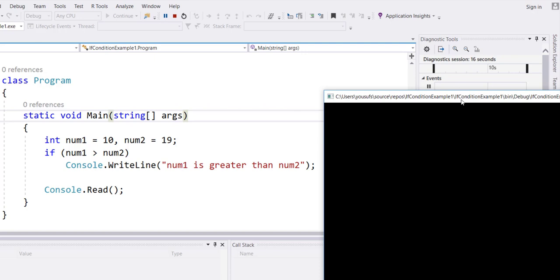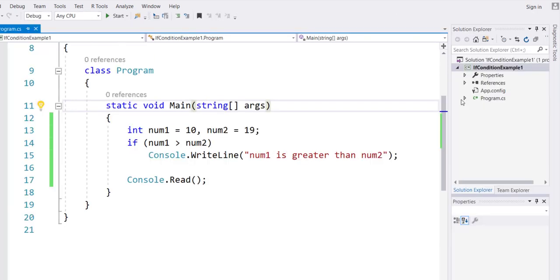What can I do to make that condition on line 14 true? Change the value of num1 to a value that is greater than 19, or change the value of num2 to a value less than 10, either way.